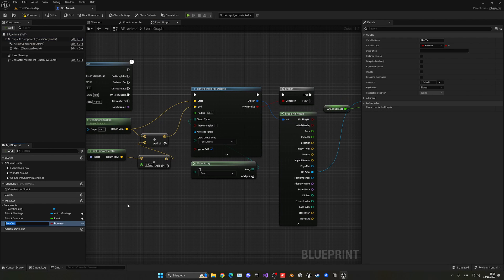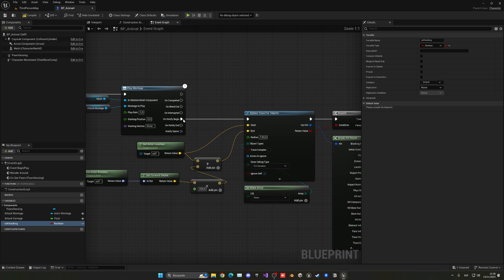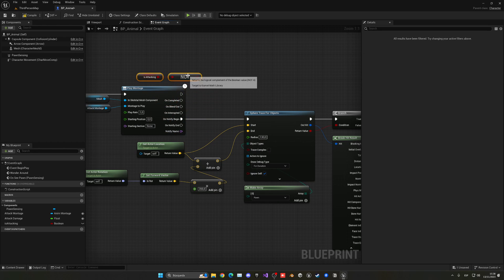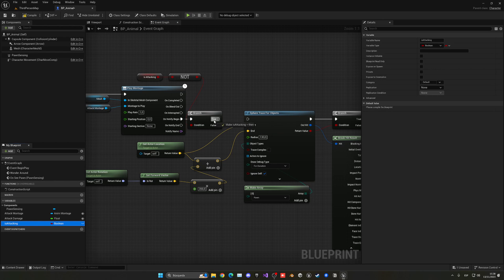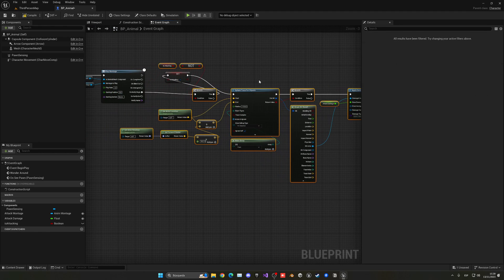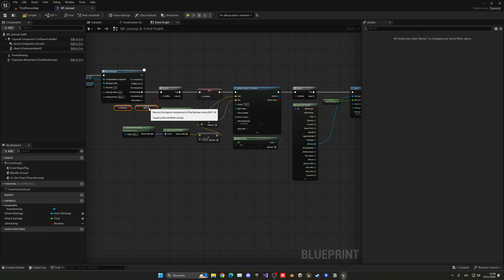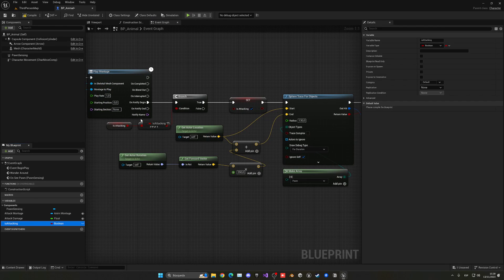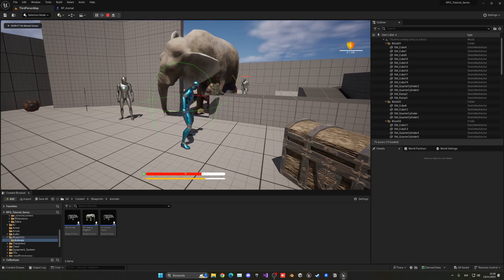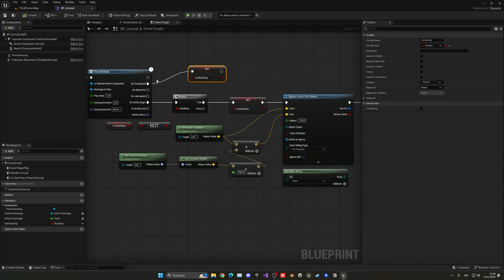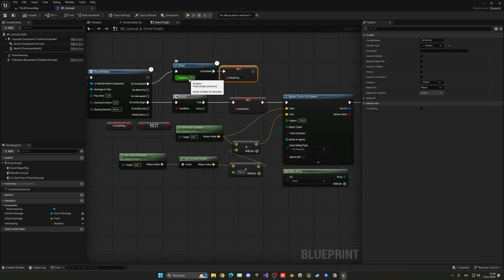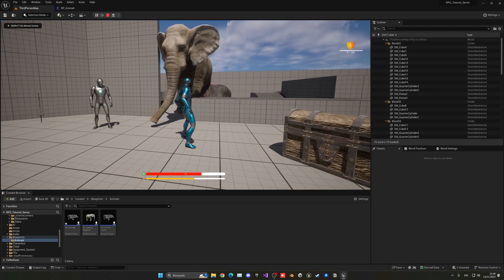The attack is repeating too quickly. Let's create a boolean variable called Is Attacking. Before playing the montage, add a branch — if we are NOT currently attacking, proceed. Then set Is Attacking to true before playing the animation. On the Completed pin — when the animation finishes — set Is Attacking back to false. This way the AI waits for the full animation to complete before attacking again.